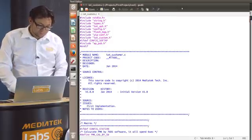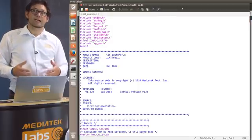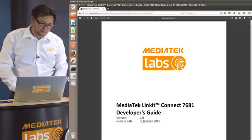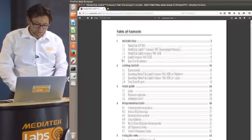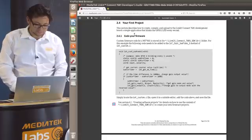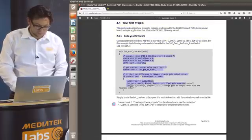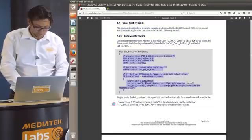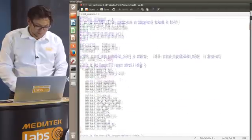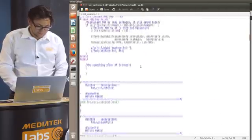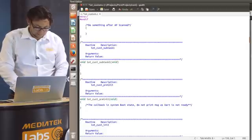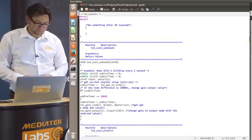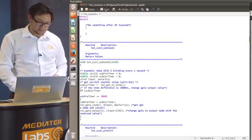So as I said the developers guide is really useful because we can find a short example on the 2.4. So let's go there and copy out this code. So we copy it and we go back to our file. We find the IoT custom subtask here and paste the code and save it.